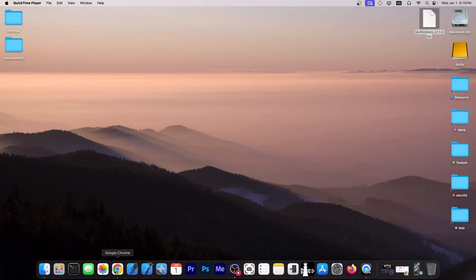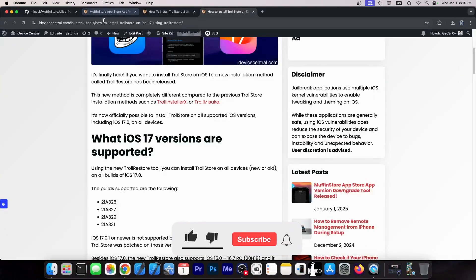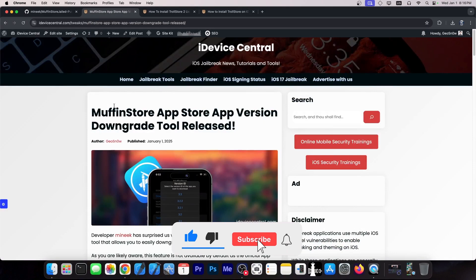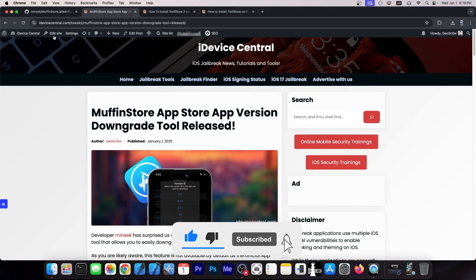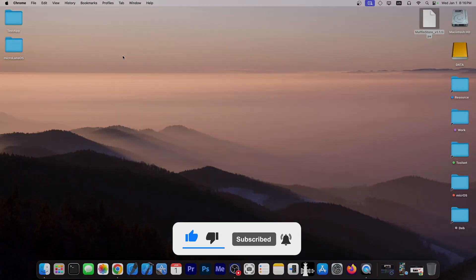Definitely check it out in the link below. It's actually quite useful. And I do have a full guide over here on how to use it. So definitely check that one too. Until the next time, peace out.